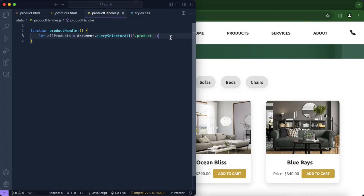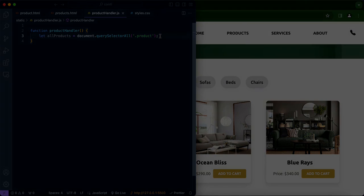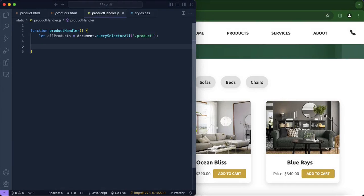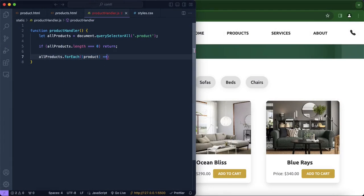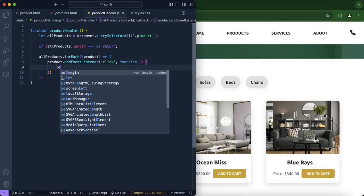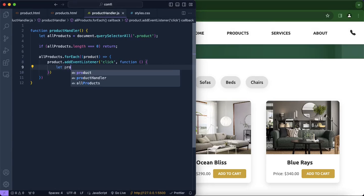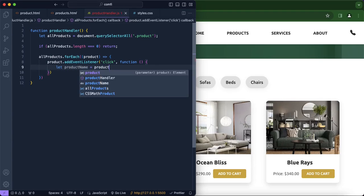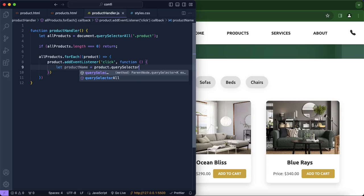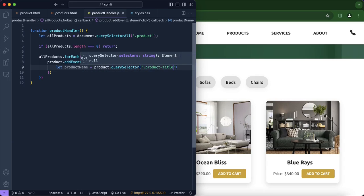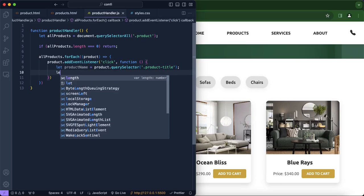We're going to use a line of code to collect all of the products — everything that has 'product' as its class — and we're going to identify the product being clicked. We're going to use the forEach method and addEventListener. First, we make sure all products return a list. Then, for each product, if it happens to be clicked, we create a new variable called product name and use querySelector to collect the product's price, and we also want to access the product's image.